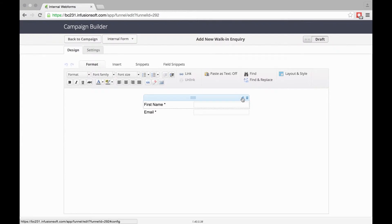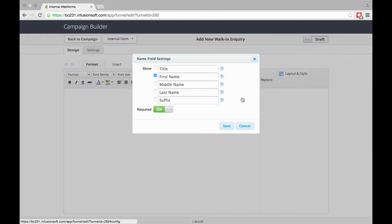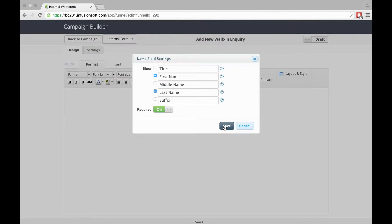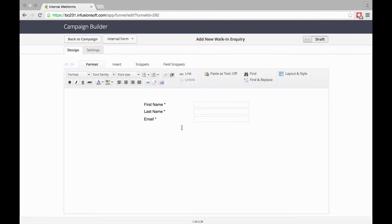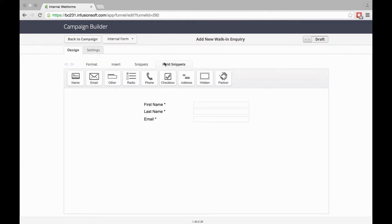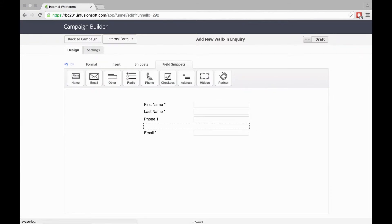Since someone's walked in, we're happy to get their last name from them. This is a required field, so you can ensure that your staff ask for the right details. We'll say we want a phone number.